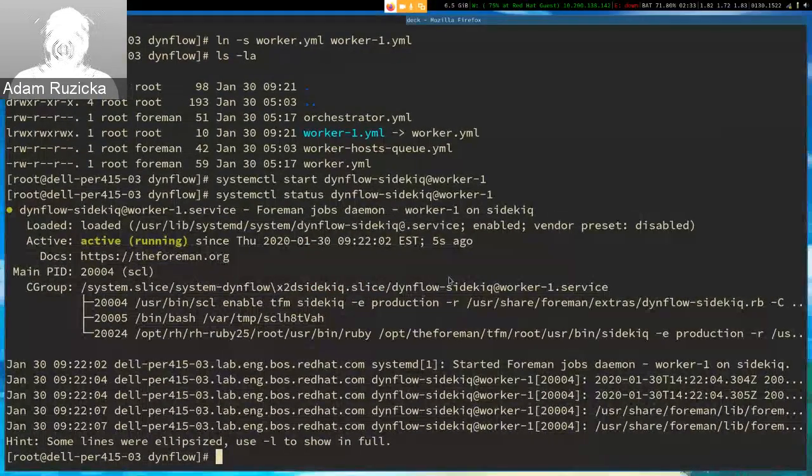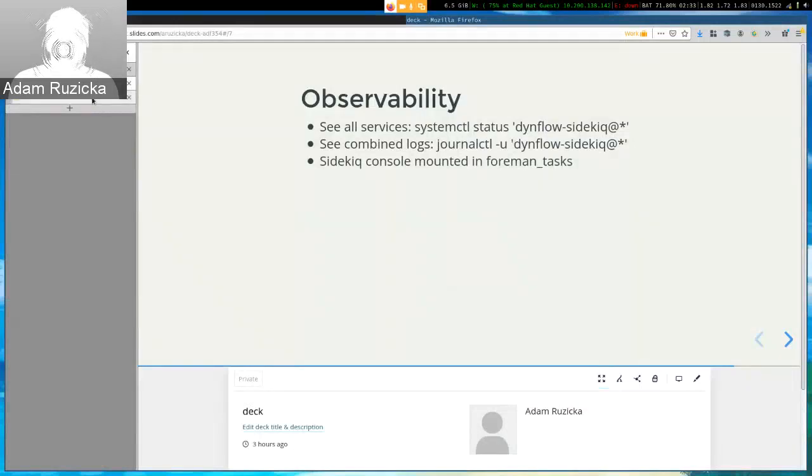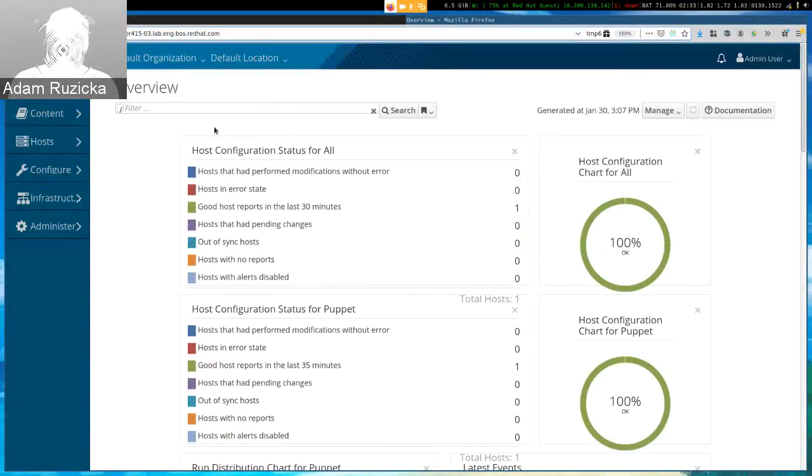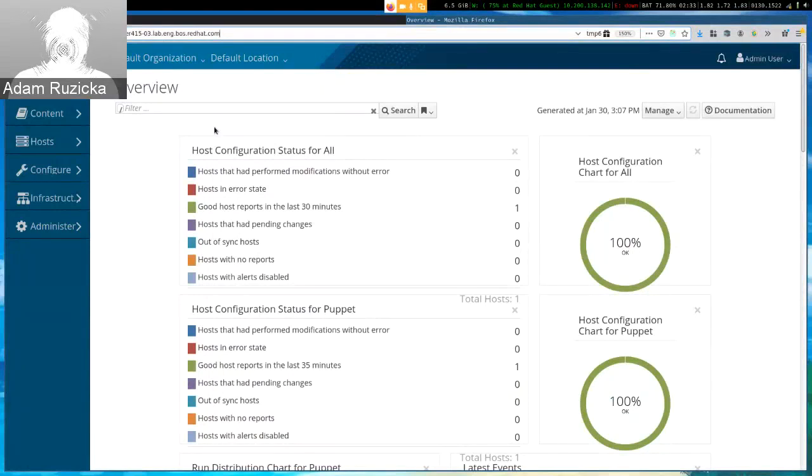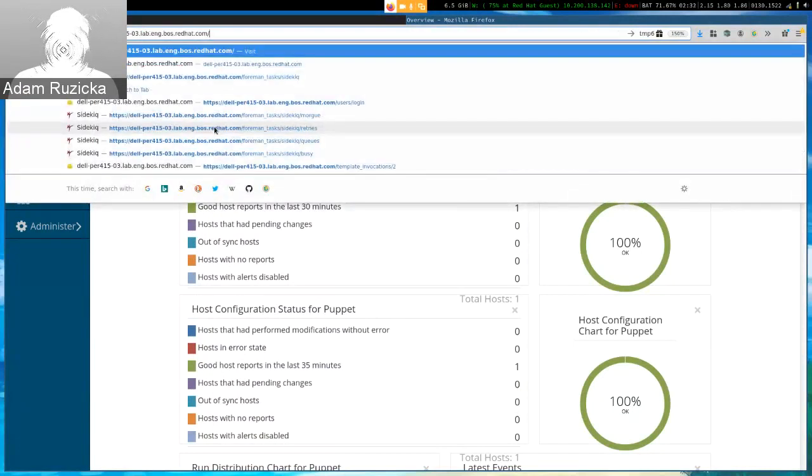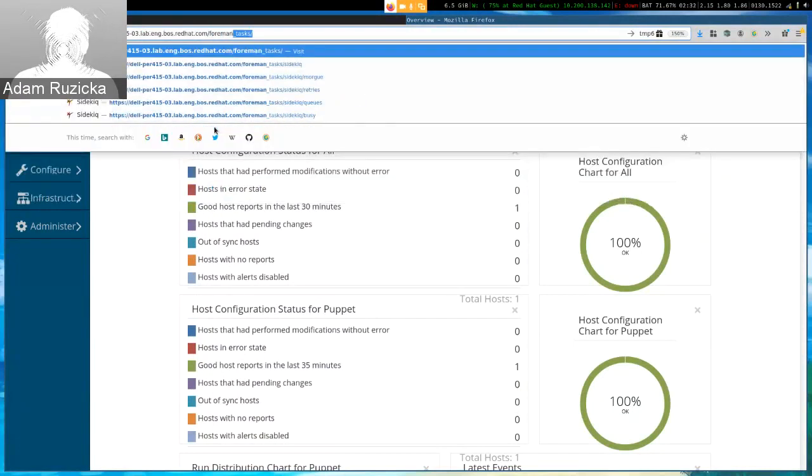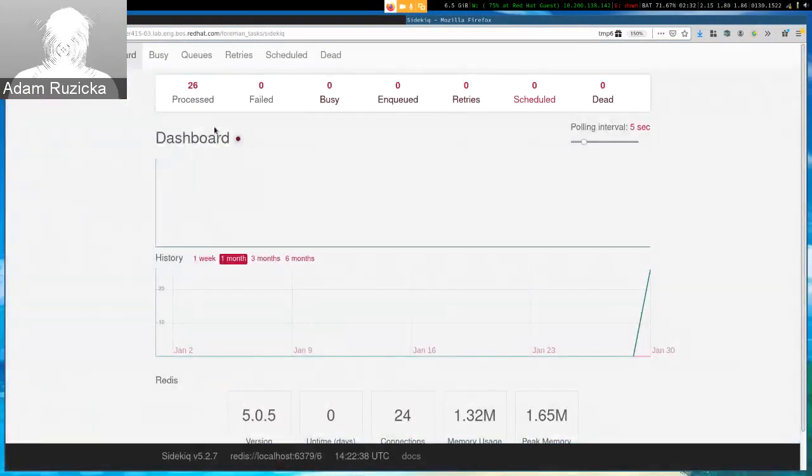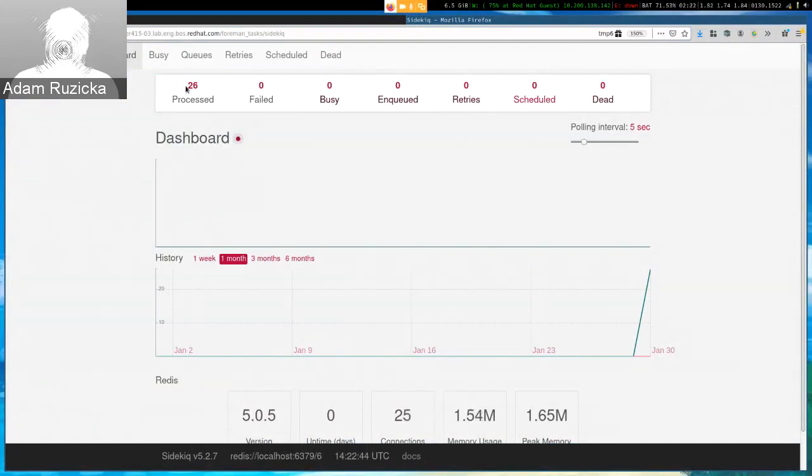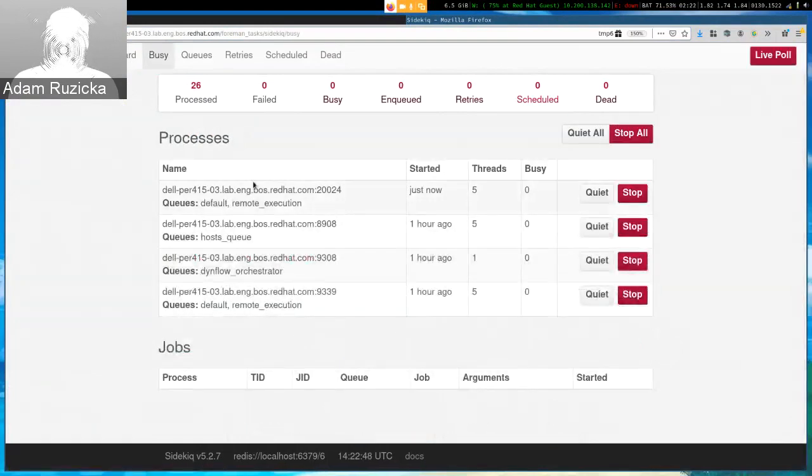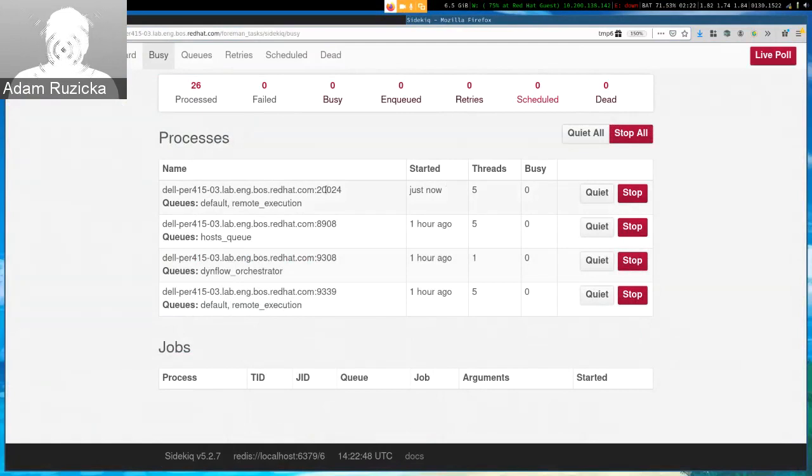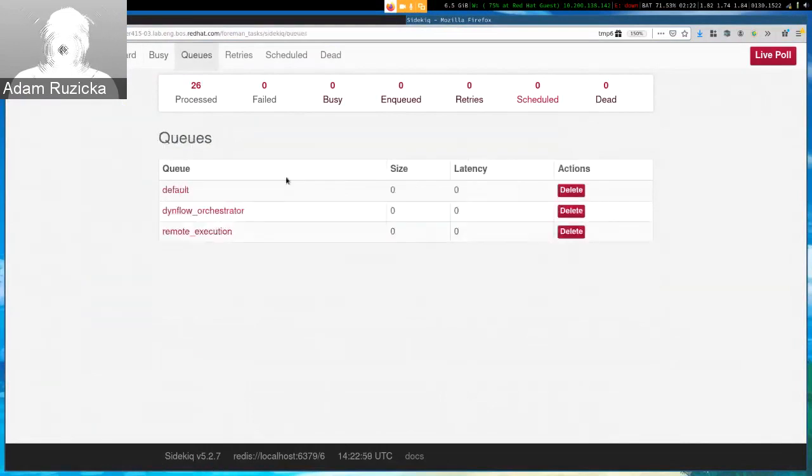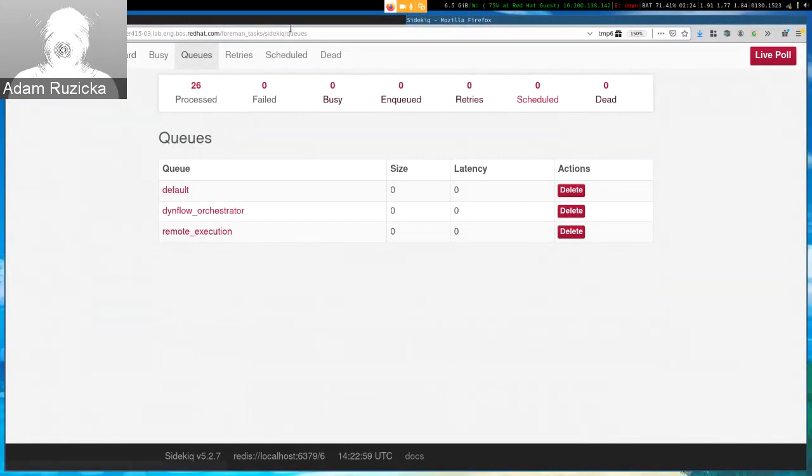The last thing I will show you is the console as a debugging tool. So far there's no button in the UI which would take you there because it's really a low-level thing. So you have to know the URL to get there. It is the hostname/foreman_tasks. And in here you can see the number of sidekiq jobs which were processed by the workers. You can inspect the processes. This one started just now is the worker-1 we just added. And you can inspect the queues, how many items are in there, and what's the latency.